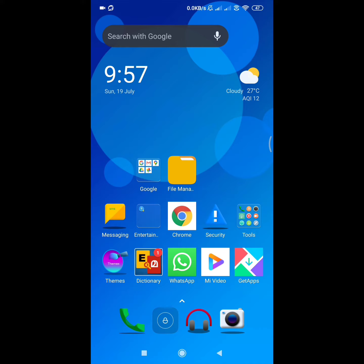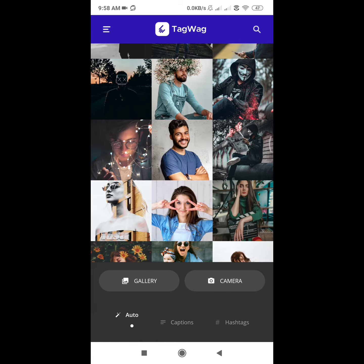I don't know if you want to share the captions. I'm going to ask you about an application. If you want to use this application in the Play Store, you can use the AI or Artificial Intelligence.